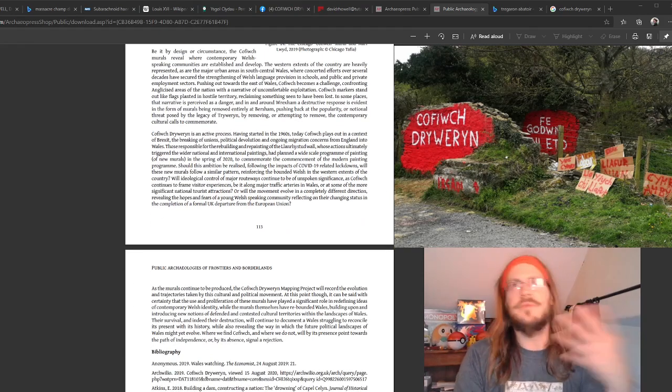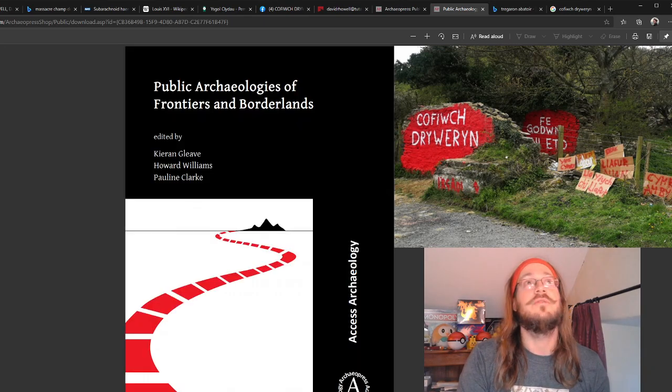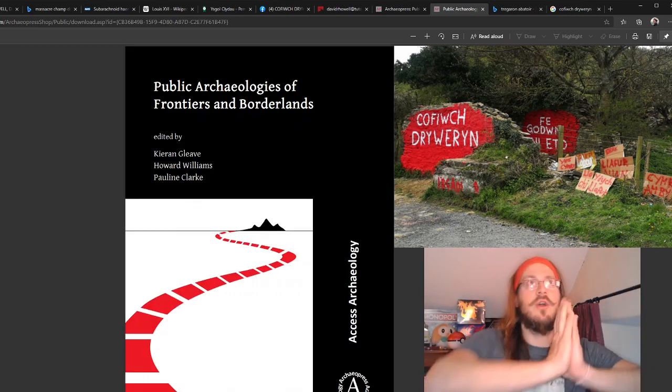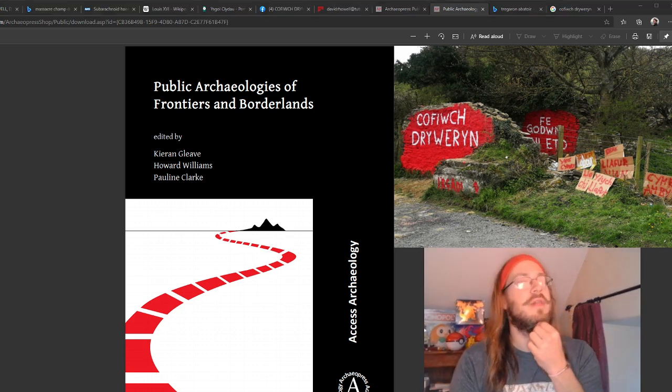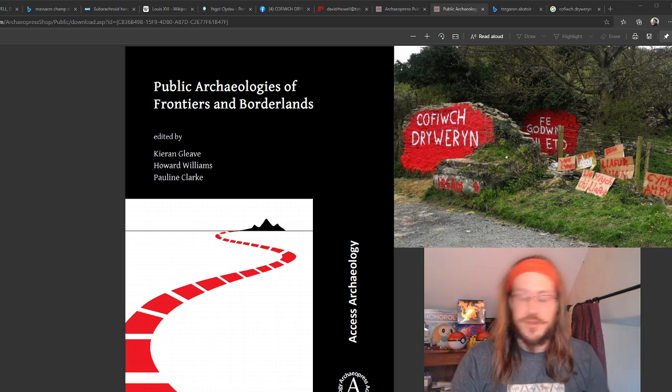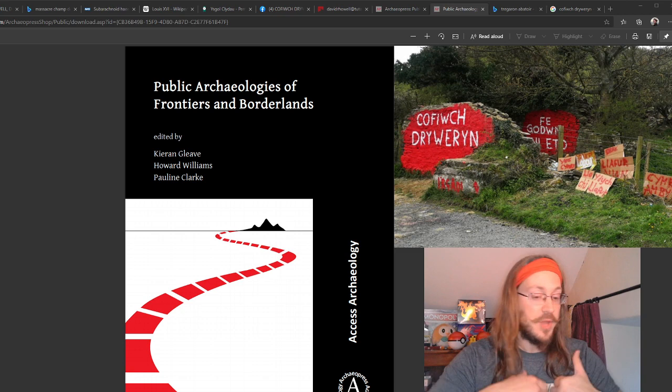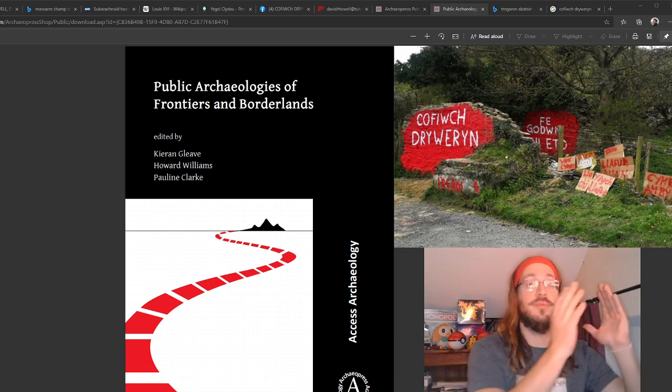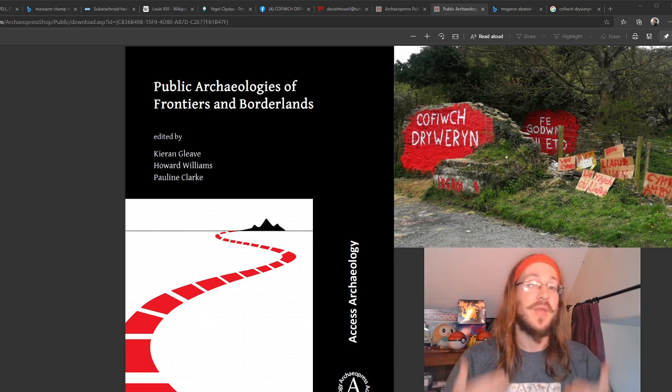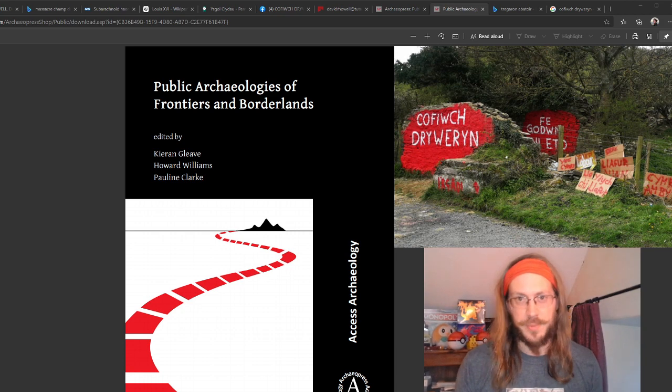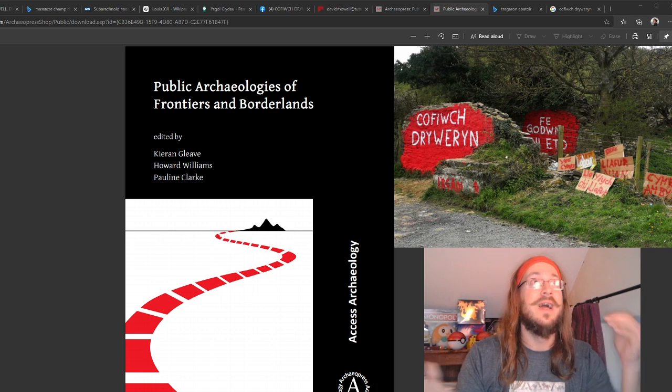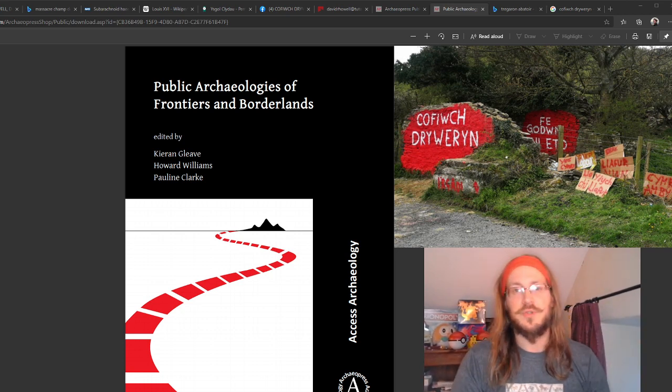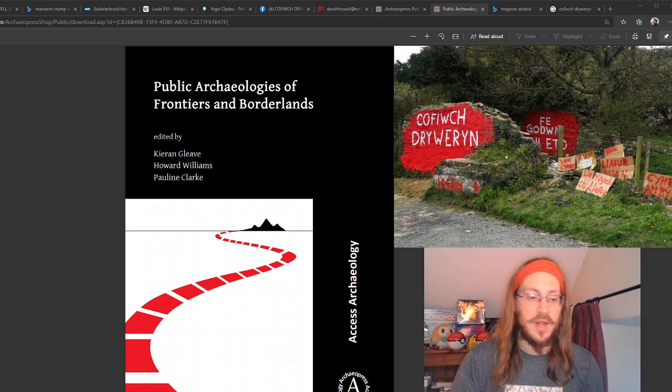So that summarizes some of the things we're doing in the article. The actual publication, this is from the Public Archaeologies of Frontiers and Borderlands. I think it's well worth a look. You can download this for free. You can purchase a hard copy if you want, but the whole text is digitally open access. It's one of the reasons why I went with this publication, because I have a strong belief in getting this academic material out to as wide an audience as possible, at as low a cost as possible, and nothing's better than free. Howard Williams is the mastermind behind this, great contributions by Pauline Clarke and Kieran Gleave as well.